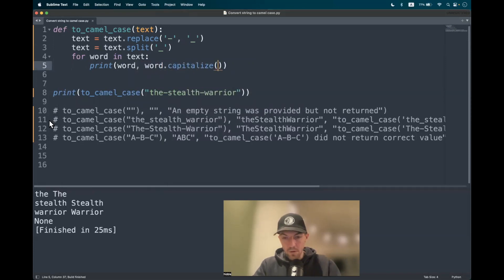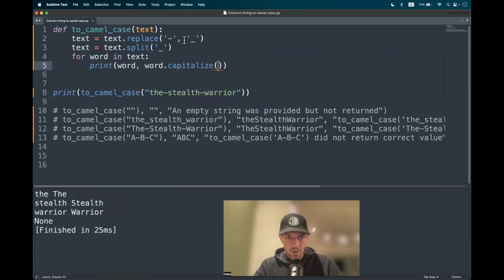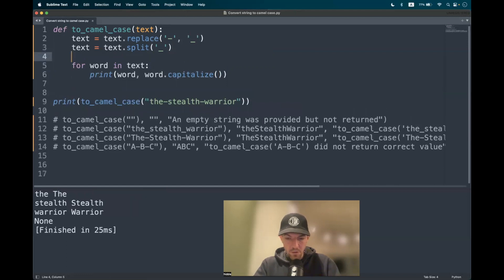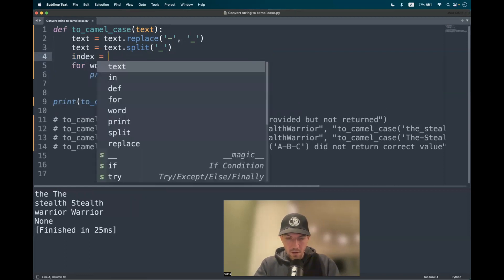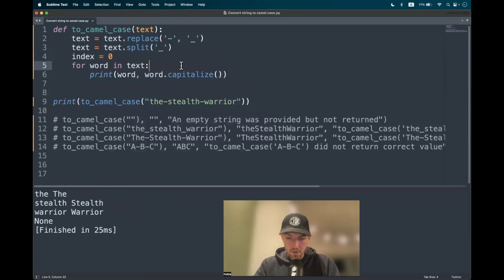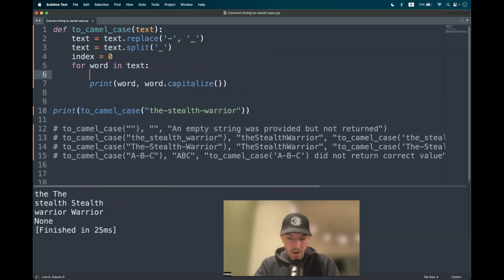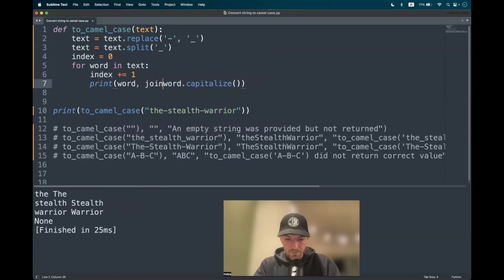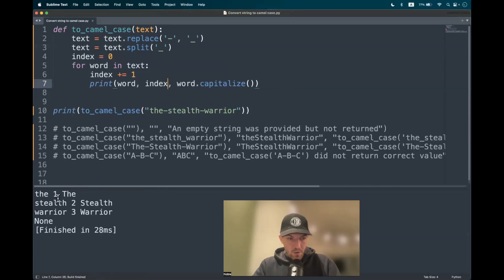But note: if the first word is not capitalized, we shouldn't capitalize it. To make that differentiation, we can use an index. Let's assign it a value of zero, and at every iteration we add one to the index. So we have the words and an index assigned to each of them.